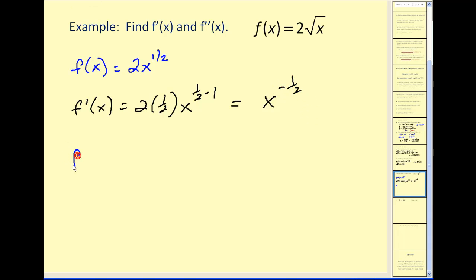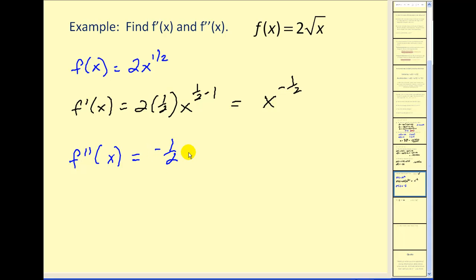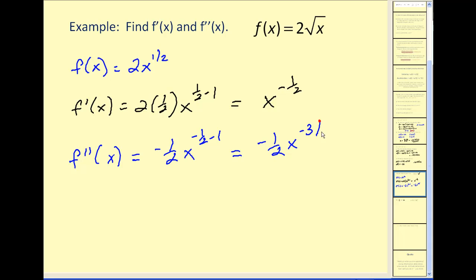To find the second derivative, we need to find the derivative of the derivative, or the derivative of this function here. Again, applying the power rule, we'd have negative one half times x to the power of negative one half minus one, which would equal negative one half of x to the negative three halves power.